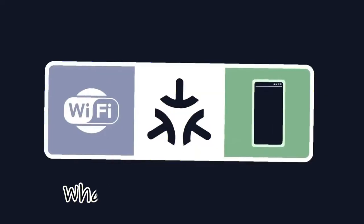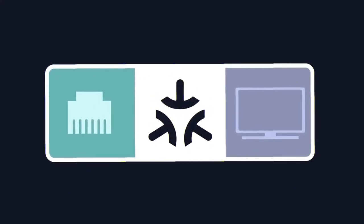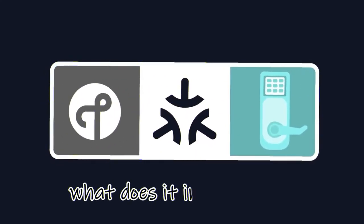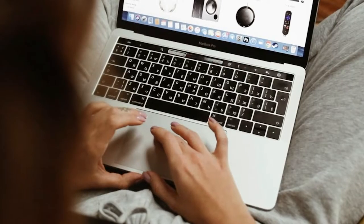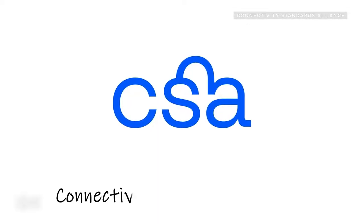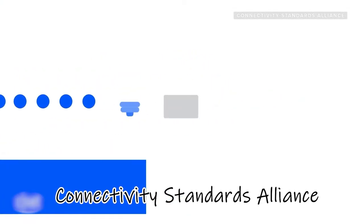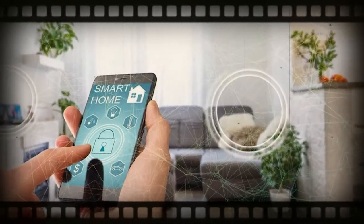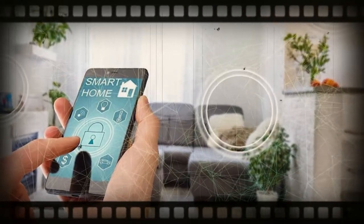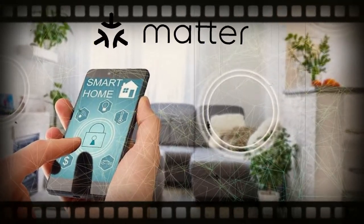But what exactly is MATTER, which companies are on board, and what does it imply for you? Well, let's find out. The Connectivity Standards Alliance, an association of the major companies in the market, has introduced a new smart home interoperability standard called MATTER.